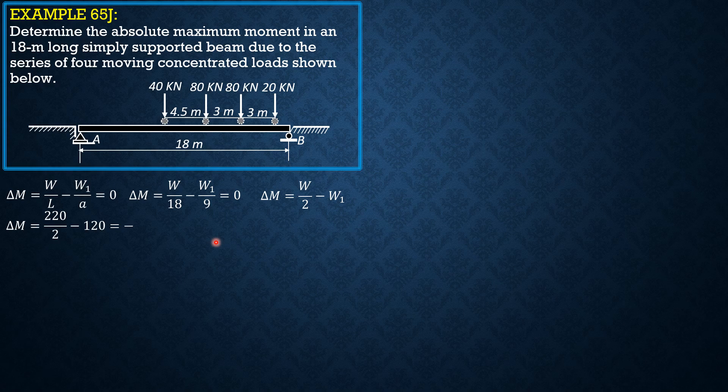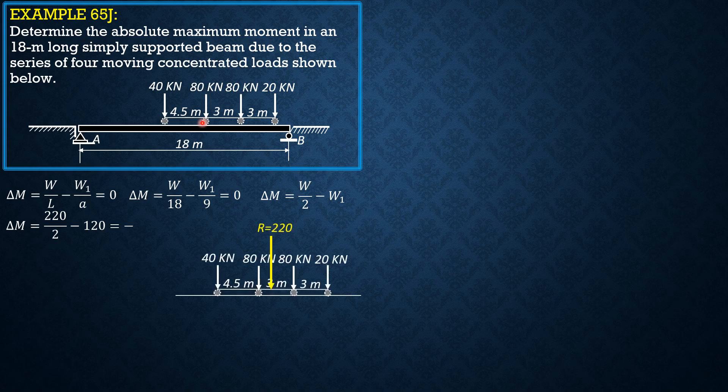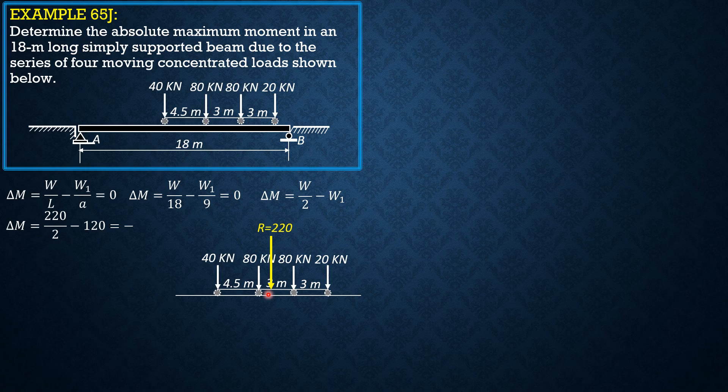So that we won't be confused, let's have the beam and the positioning of the loads that gives absolute maximum moment. So imagine that the center line is, because this is the principle, the line midway between this 80kN load and this resultant where the resultant is 220, the sum of the weights.